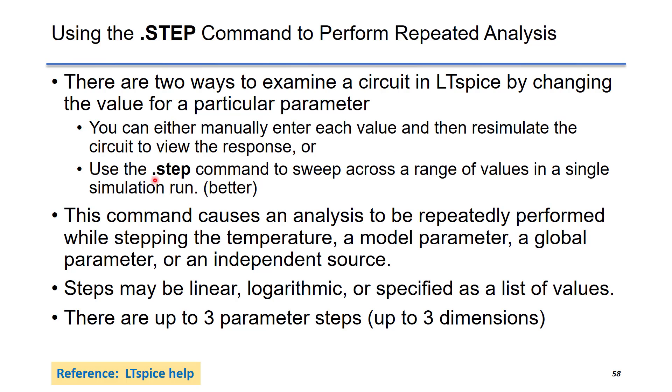The second option is to use the .step command, which is a better solution. We can use .step command to sweep across a range of values in a single simulation so that you can run a step over different parameters such as temperature, model parameter, global parameter, or an independent source.